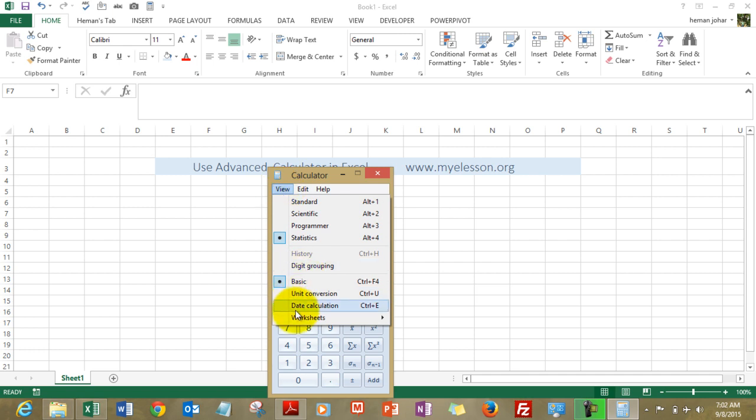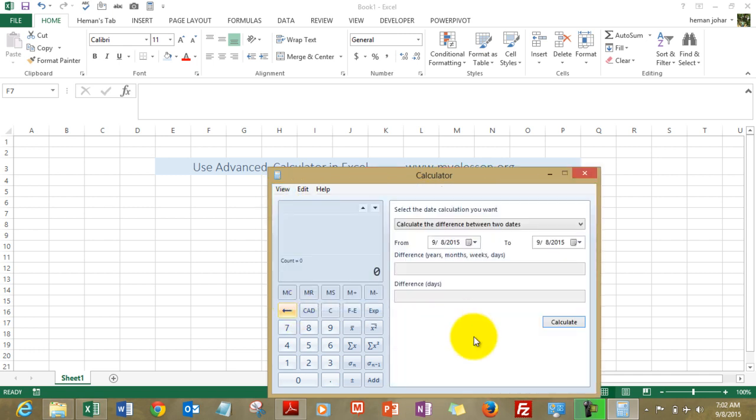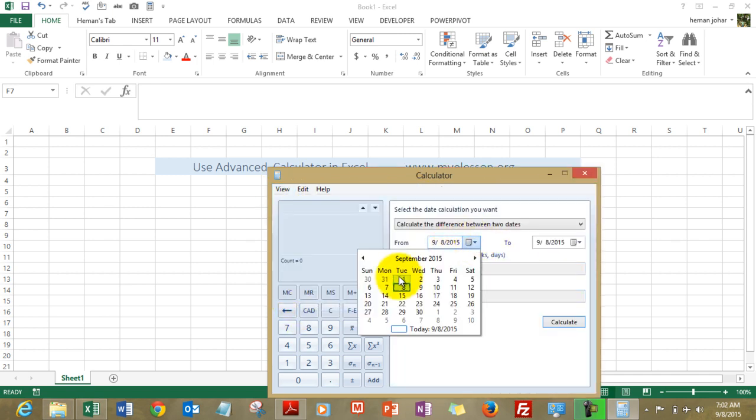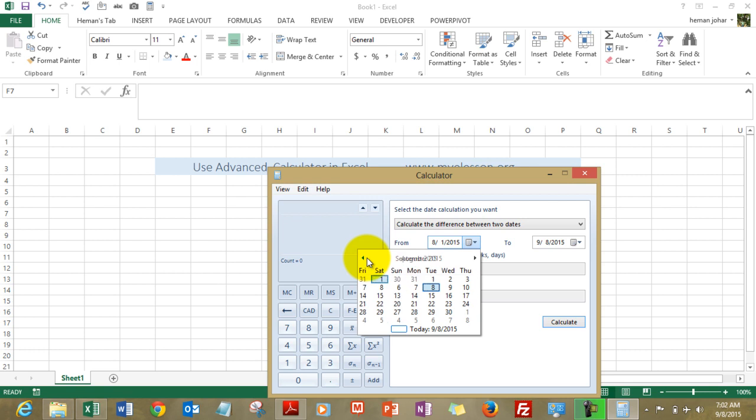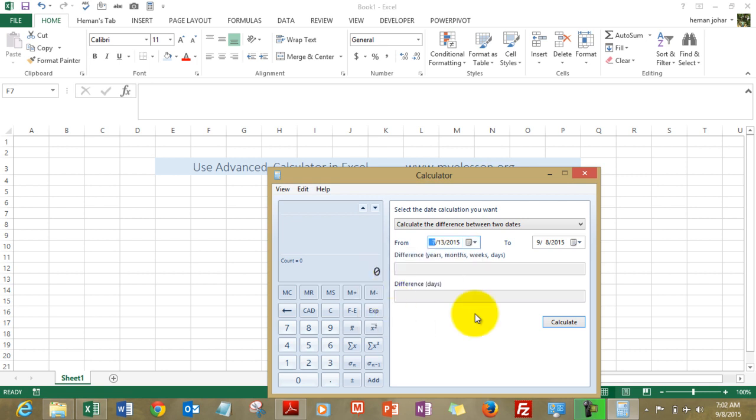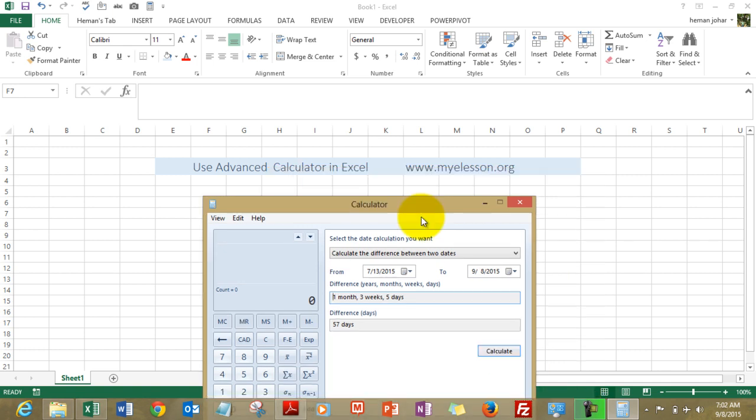So let's use the date calculations. OK, let's get back here. This is amazing. I love this feature.